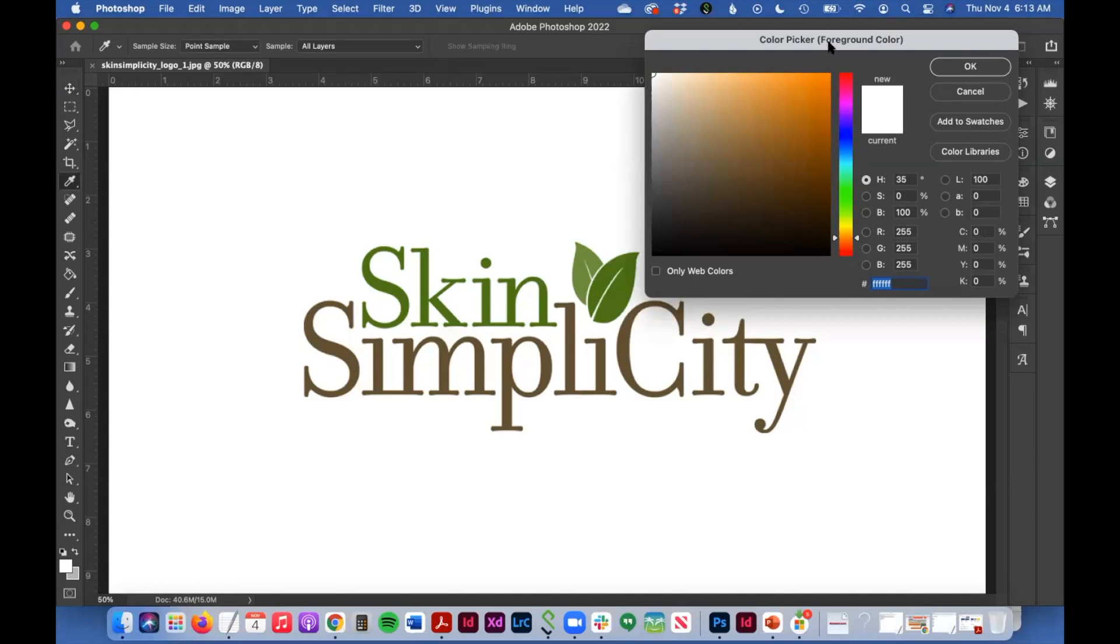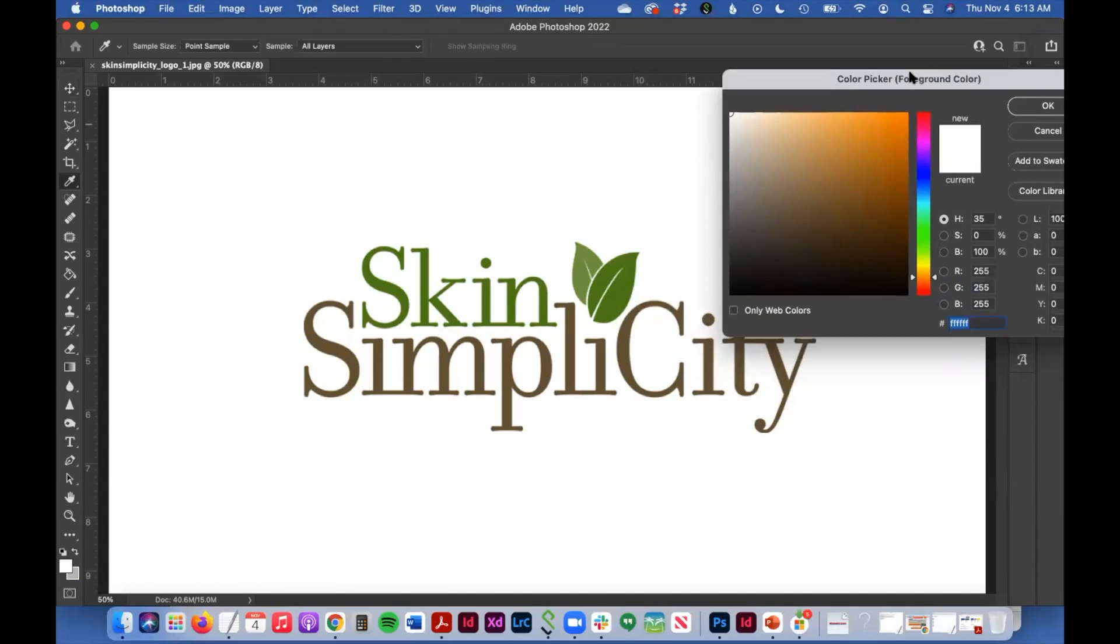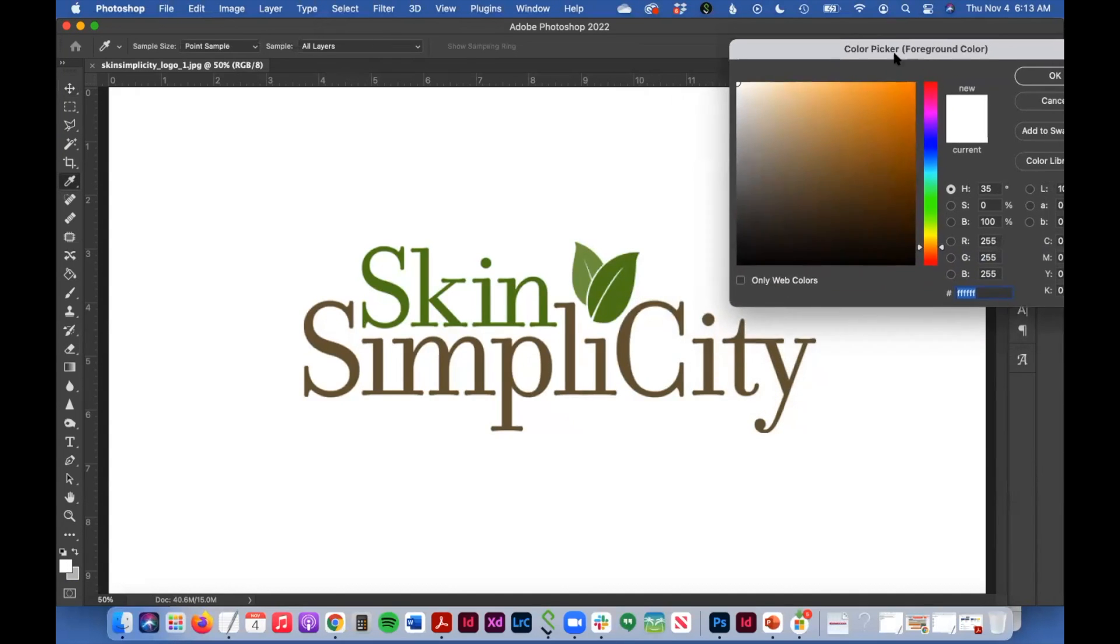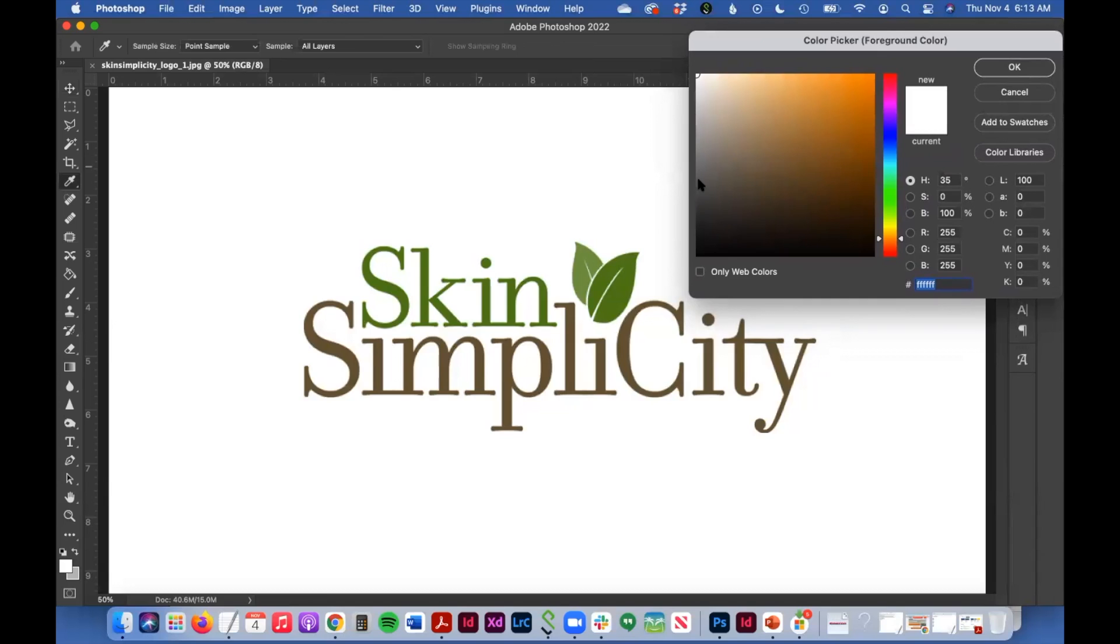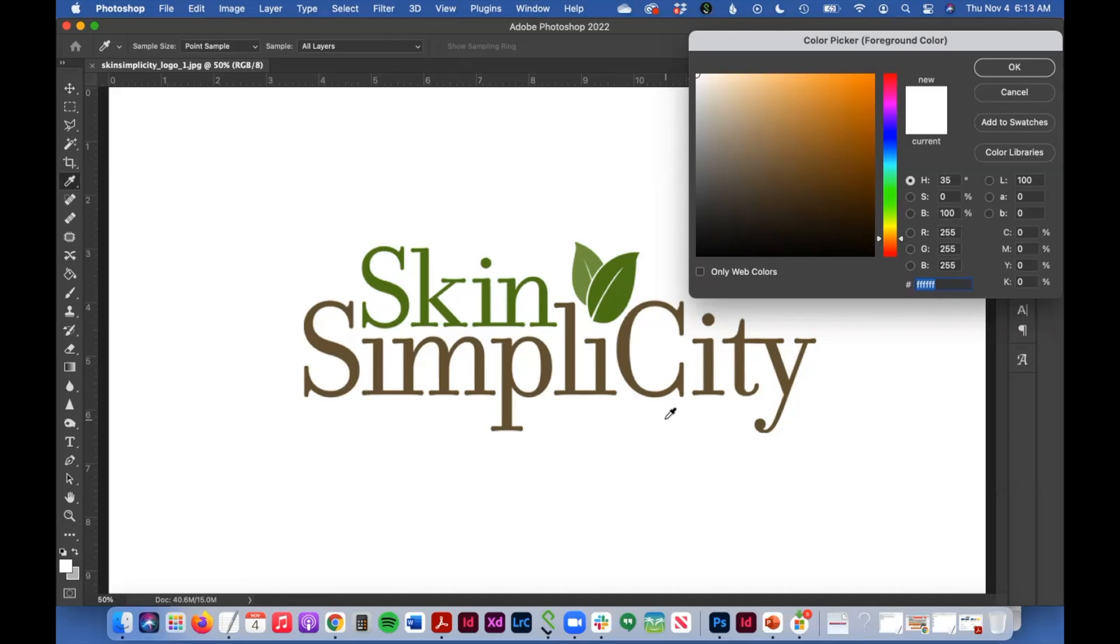you will get a color picker box that pops up, and you should see this little color picker icon when you hover over your image. So what we're going to do is just sample these colors, and we will be able to see the values of them over here.